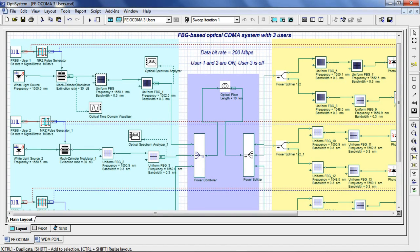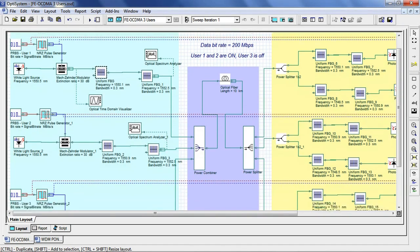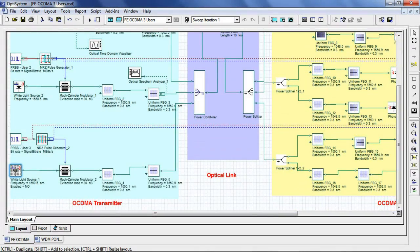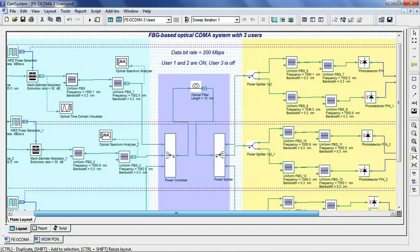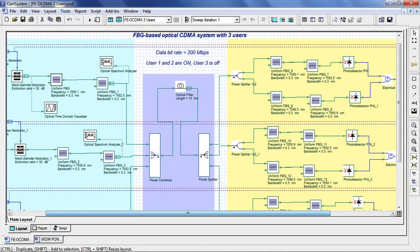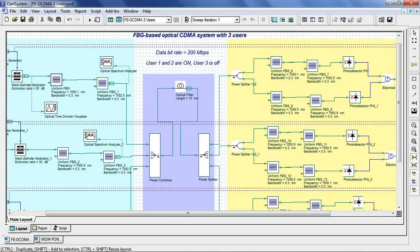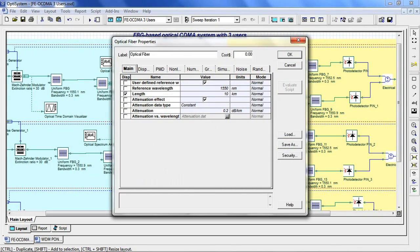In this example, user 1 and 2 are on, and user 3 is off. In our optical link, we use a power combiner to multiplex the three signals and then propagate it through 10 km of optical fiber. Our optical fiber is a single-mode fiber. We have set the length to 10 km and attenuation to 0.2 dB per kilometer.